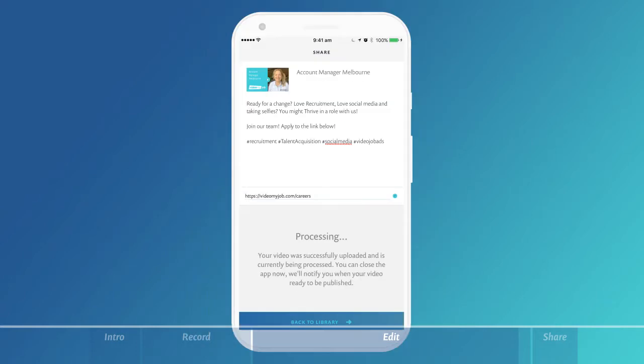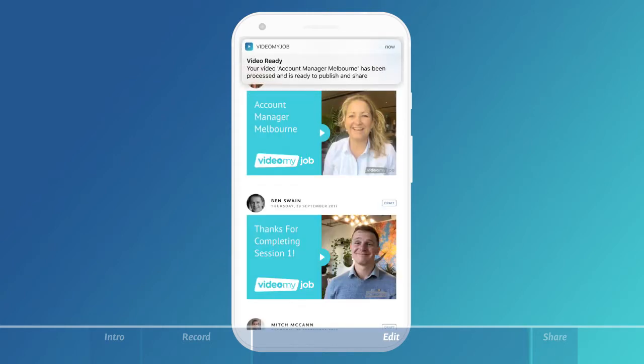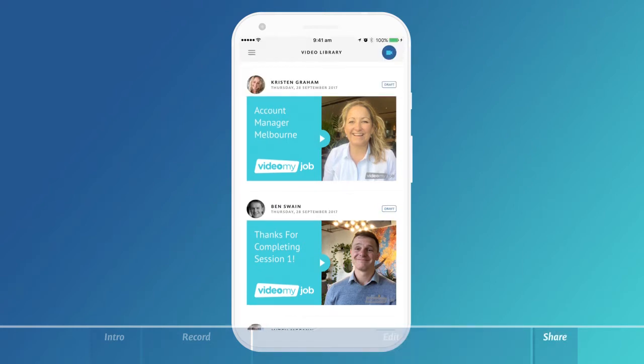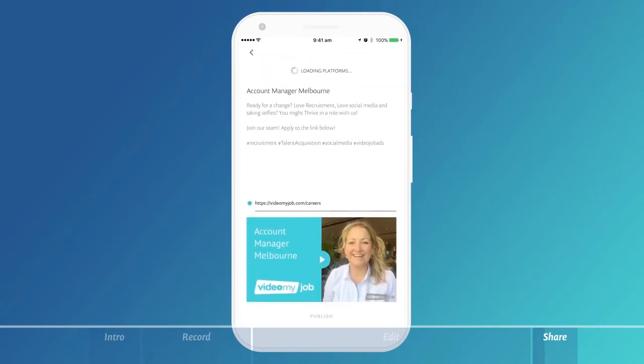Your video will take a few moments to finish processing. Select back to library. You will be notified when your video is ready. Once your video has finished processing, you can then select the thumbnail. Press publish at the bottom of the screen to confirm your selections.